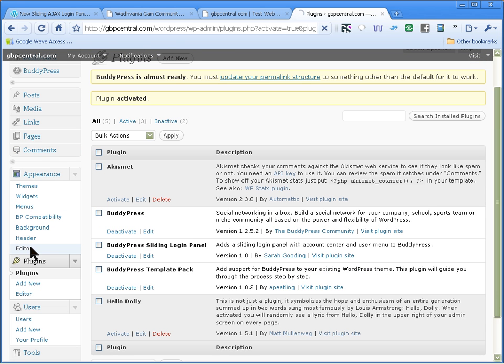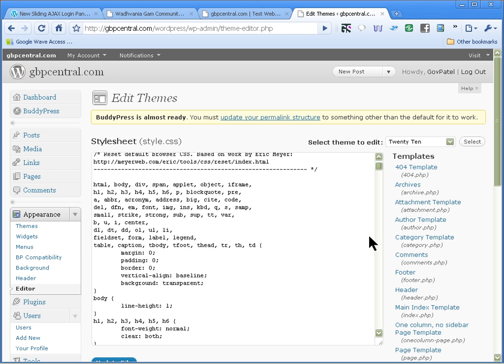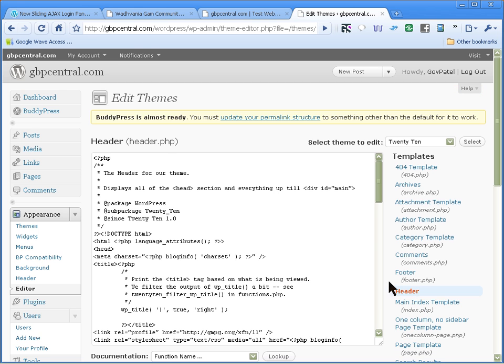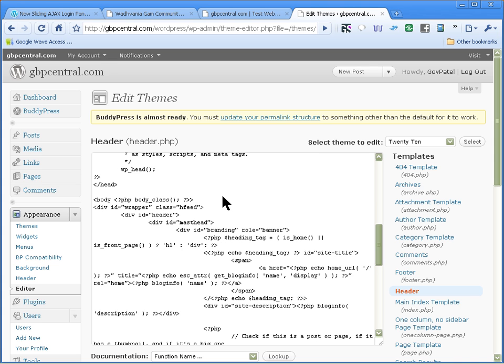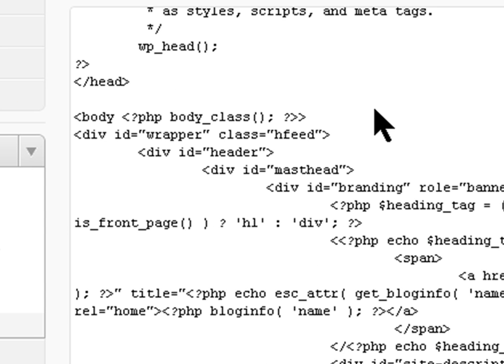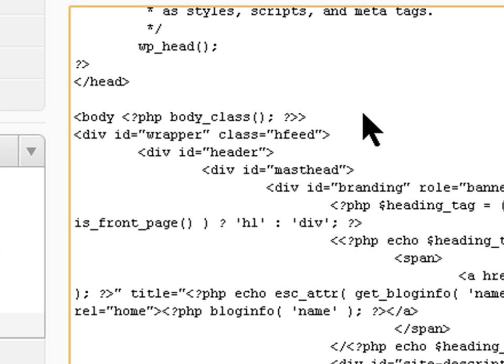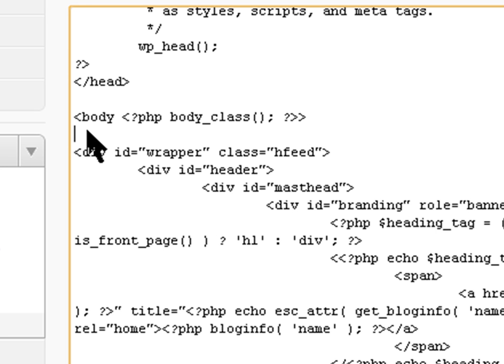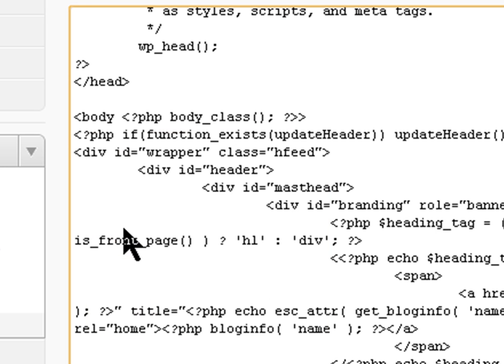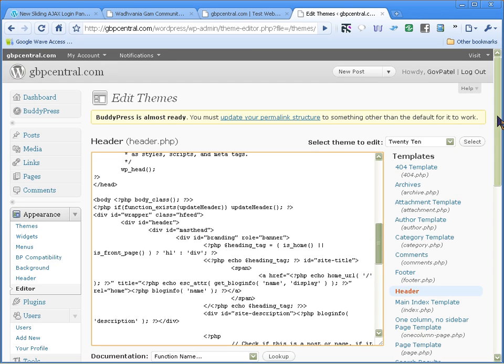And as per instructions, she wants us to change it in our header file - in our header PHP file. We paste that code right underneath this body tag that she's got on the instructions, so copy, paste, and then save this file.